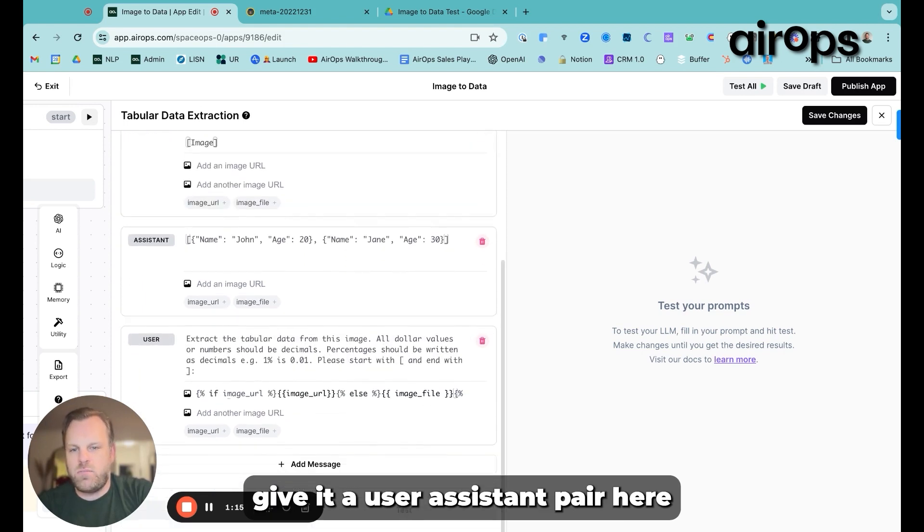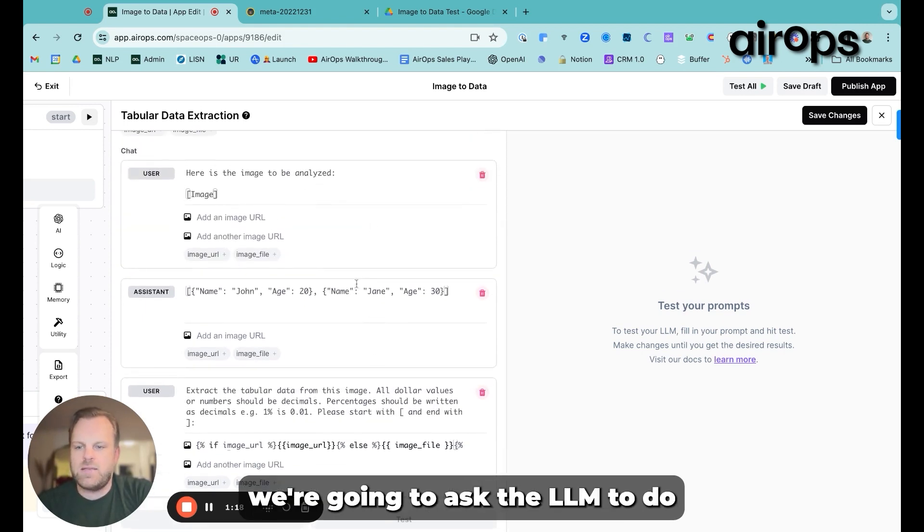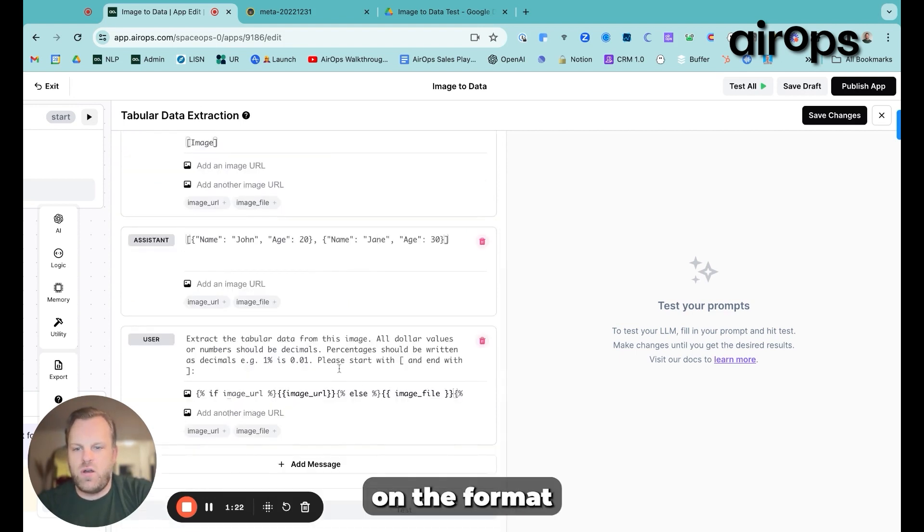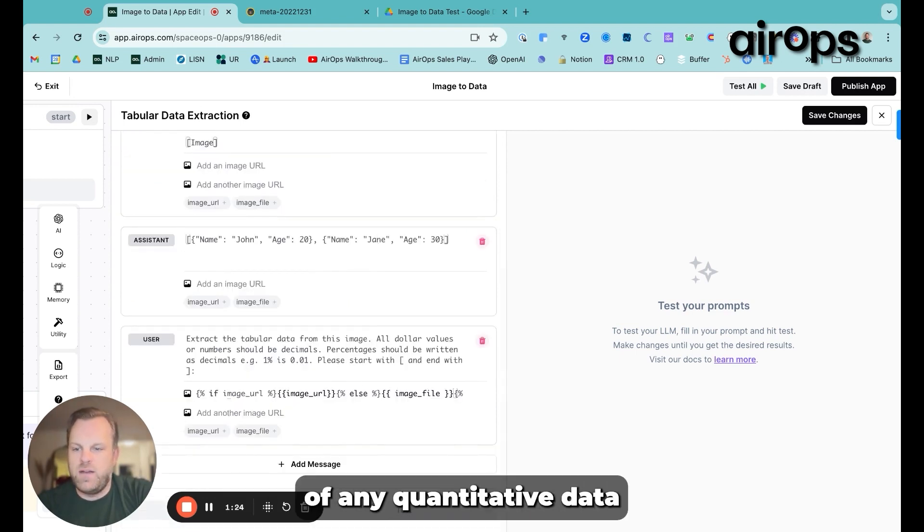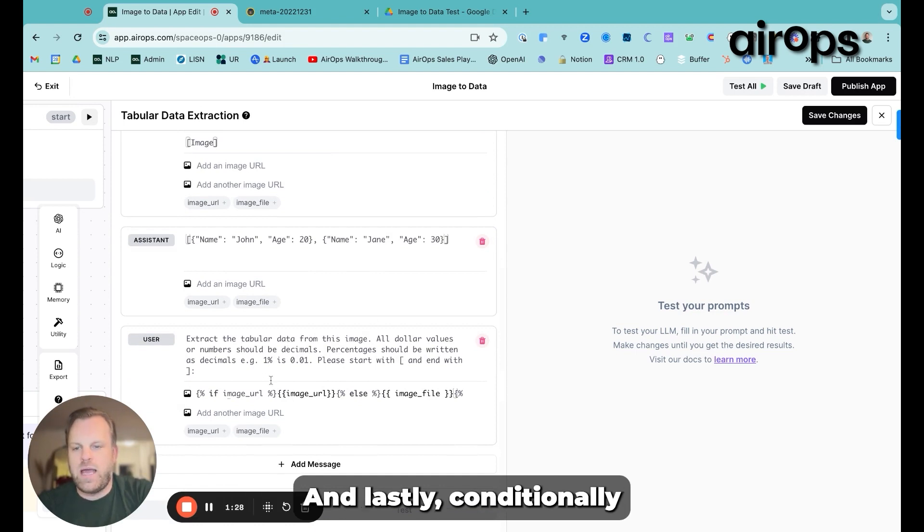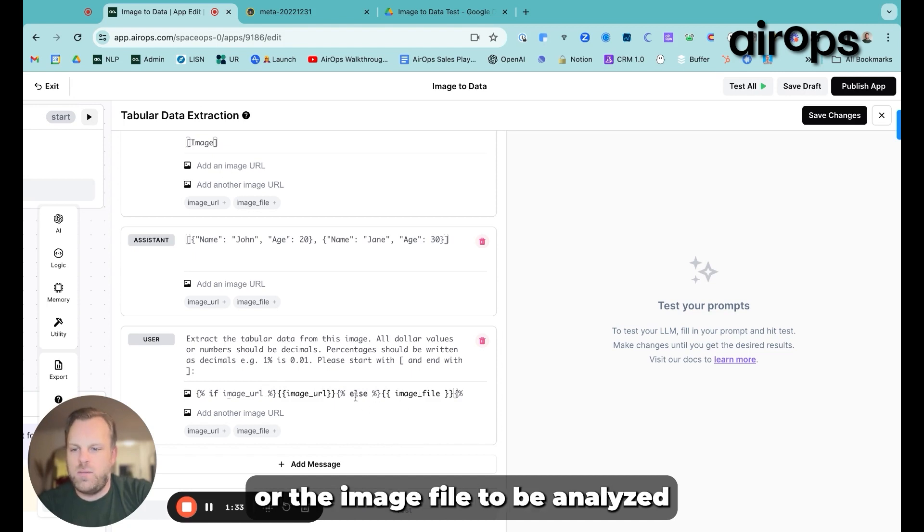Give it a user assistant pair here, so kind of simulating what we're going to ask the LLM to do. And then give it some instructions on the format of any quantitative data that we pull through into the table. And lastly, conditionally ask for either the image URL or the image file to be analyzed.